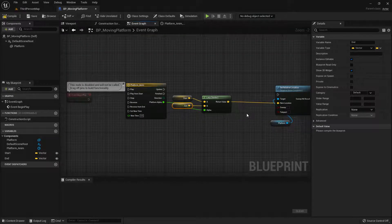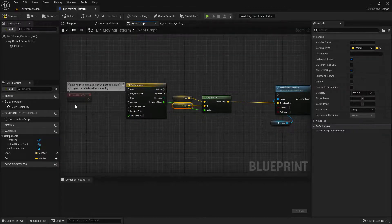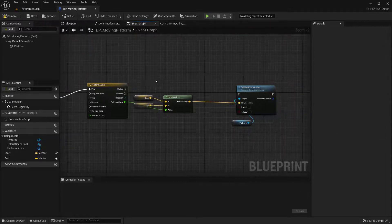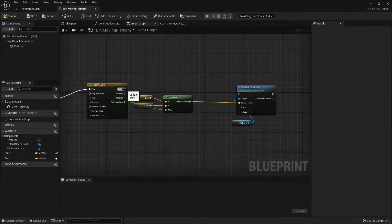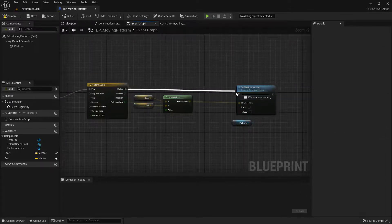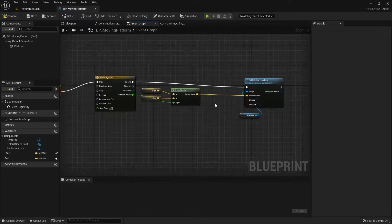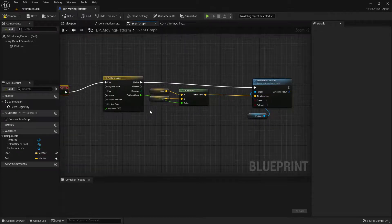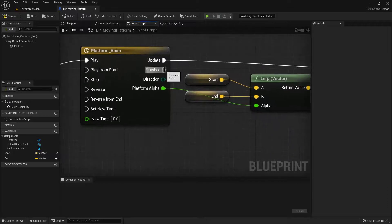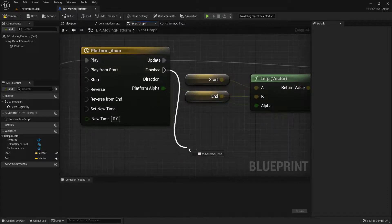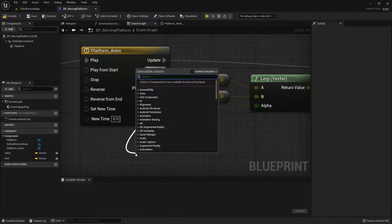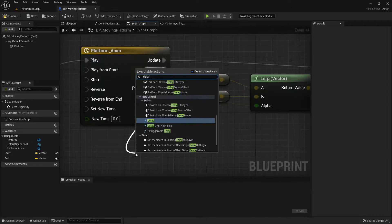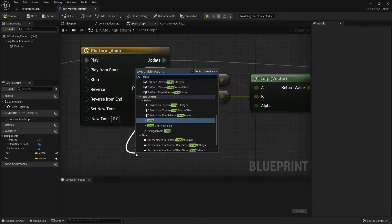Now we do want this to repeat over and over and over. So from our finished pin, let's actually bring in a delay. So you can type in the word delay. I'm going to click on that. And however long you want this to delay is totally up to you. In my case, I'm just going to make it basically instant. So I'll just say point one.